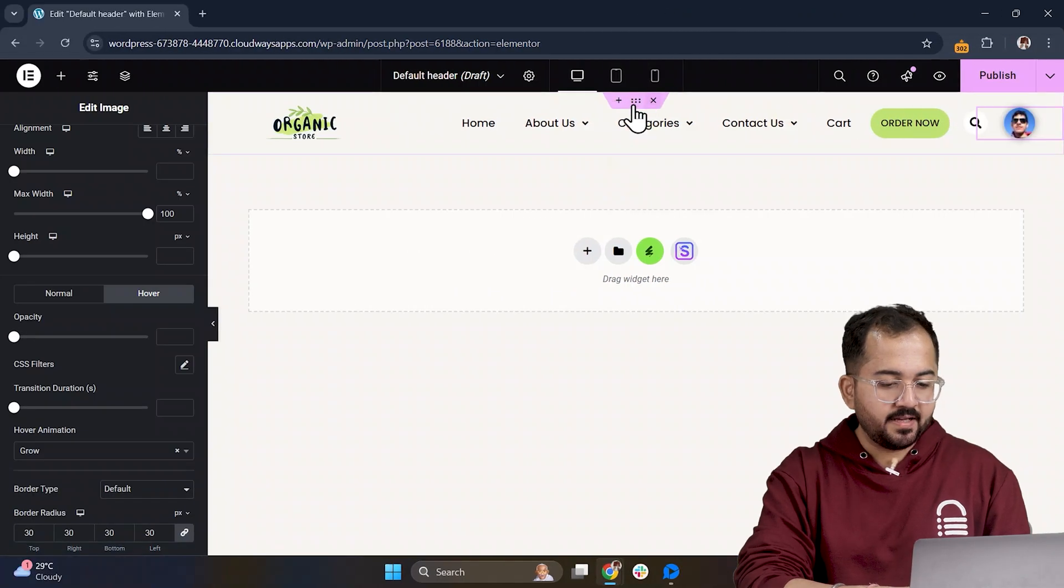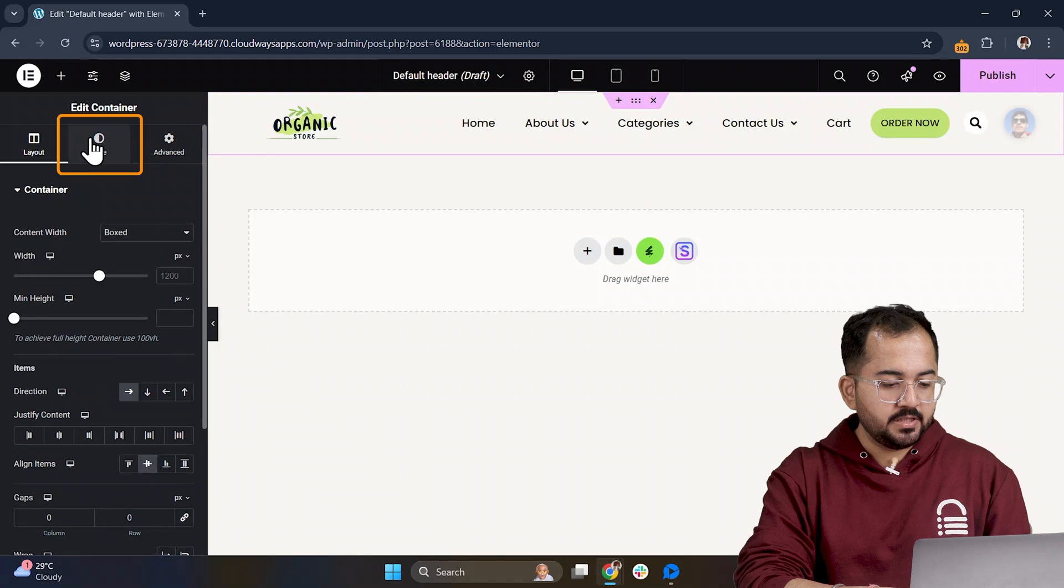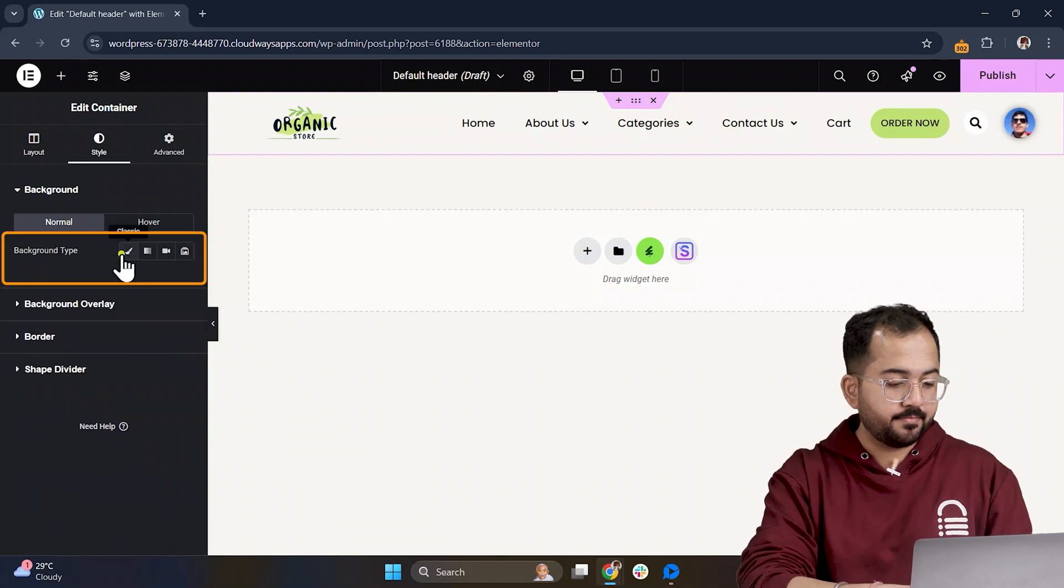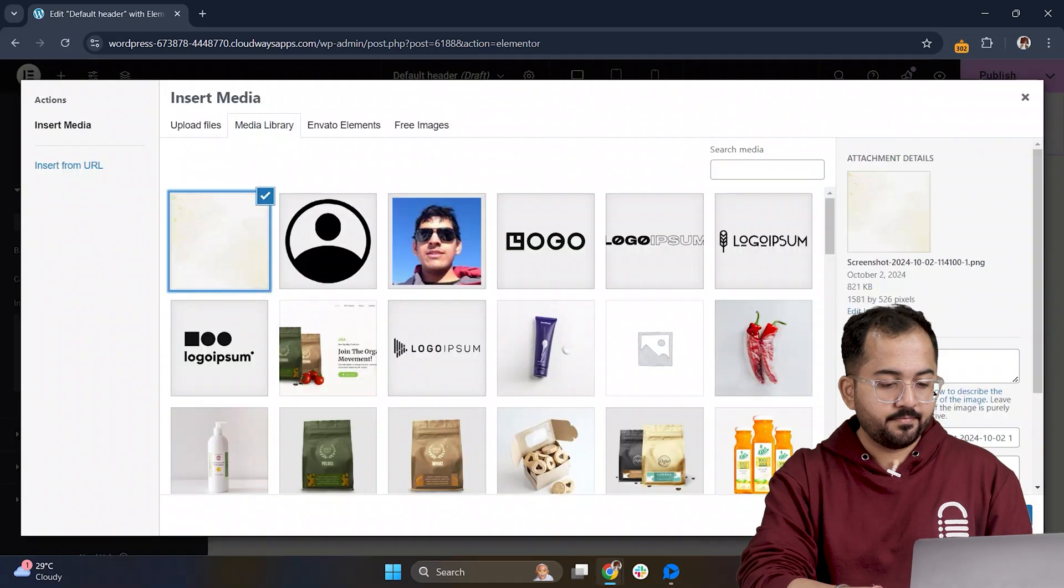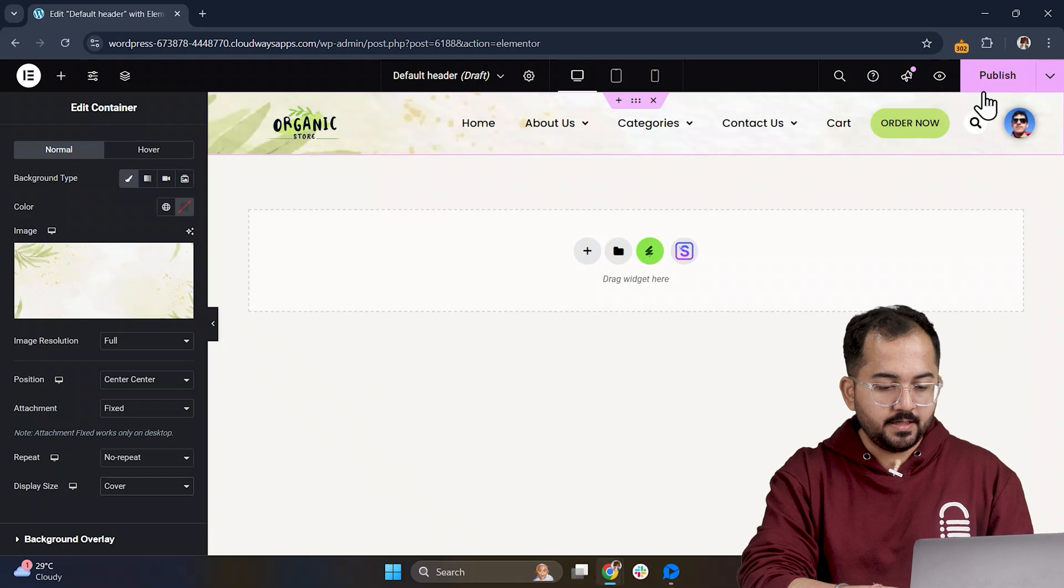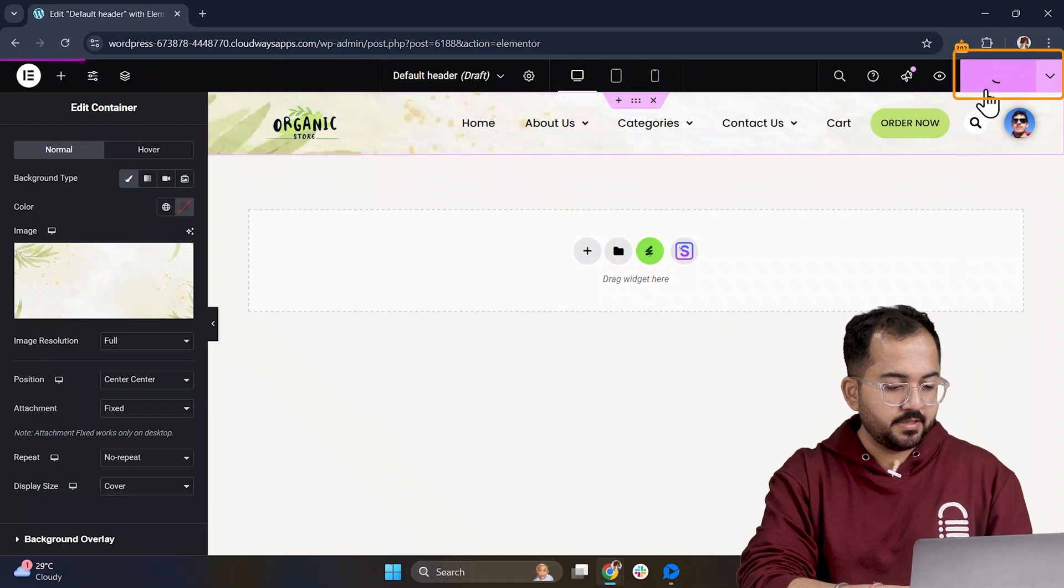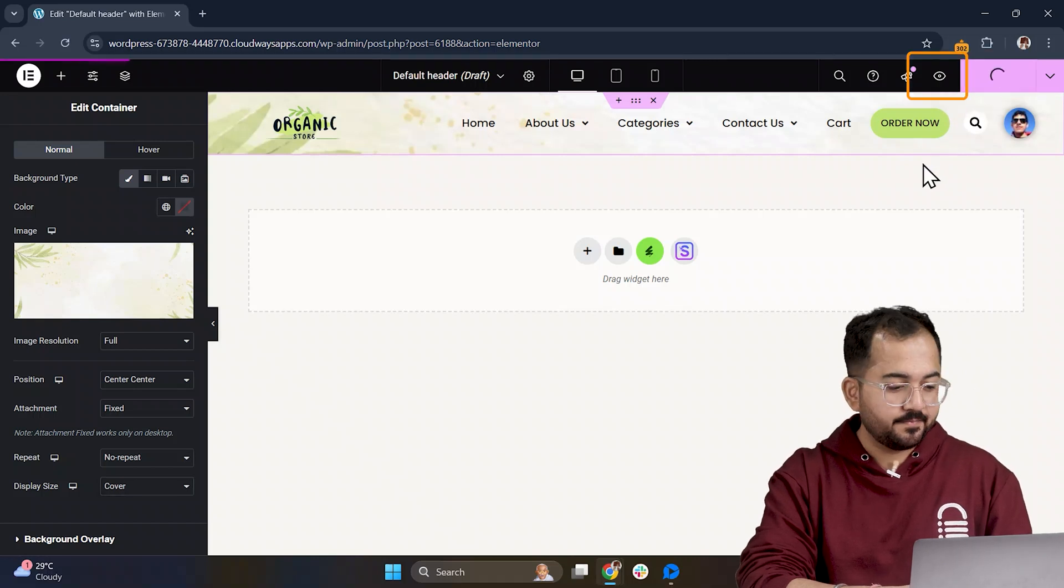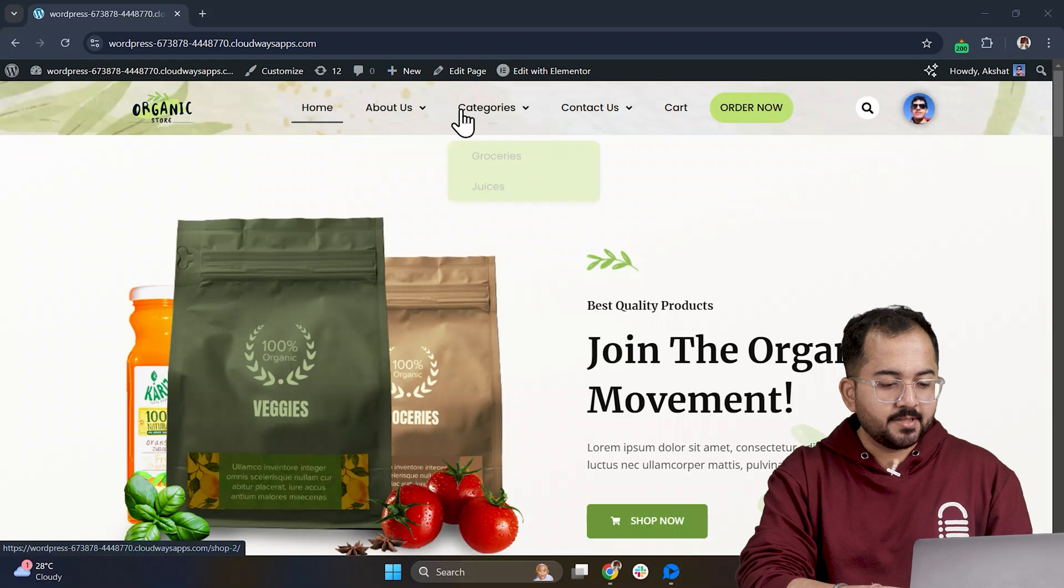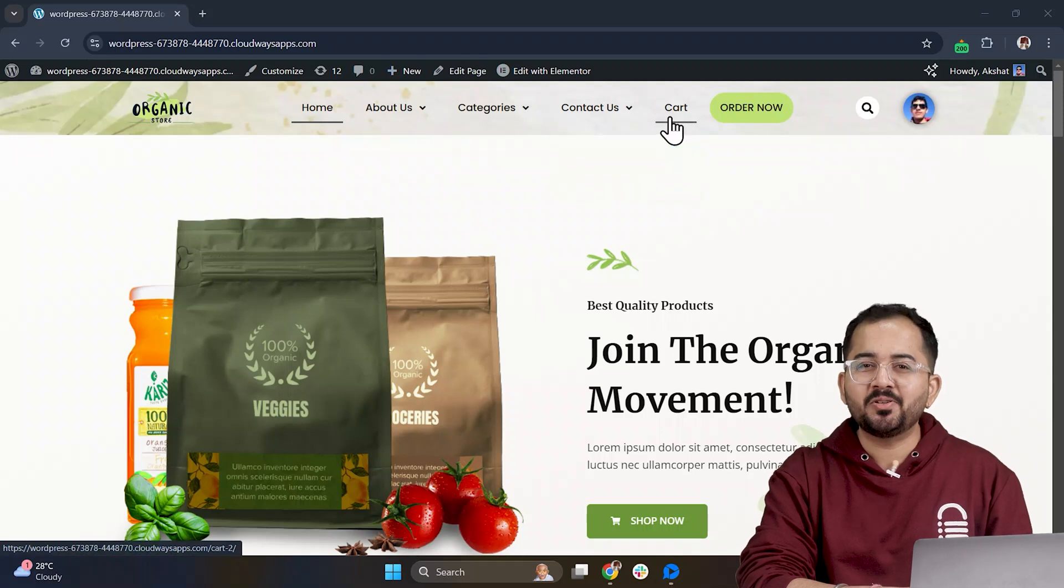To wrap things up, I will add a background image to enhance it even more. I think I am done. Let's publish it and view it on our website. And yeah, I think it looks good to me.